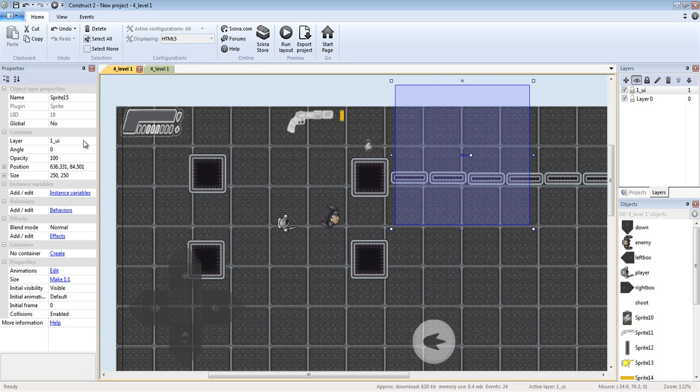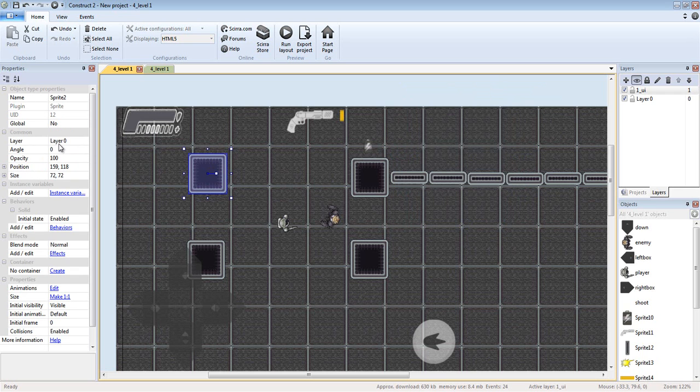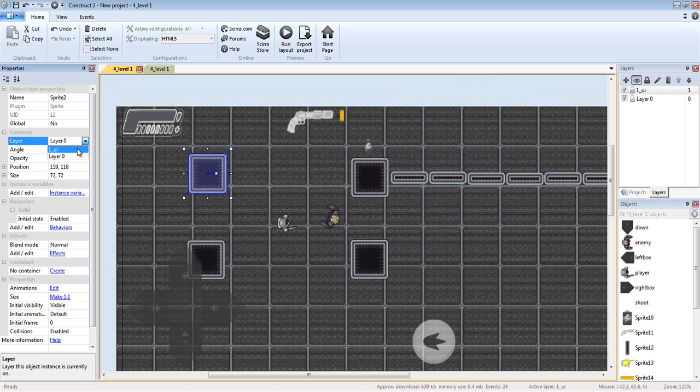If you make a mistake, click the object, go to properties, and change the object's layer from right here. I have a layer called Layer 0 and Layer 1_UI.